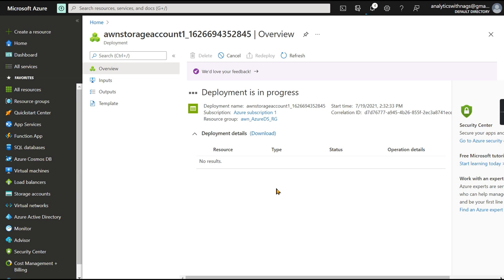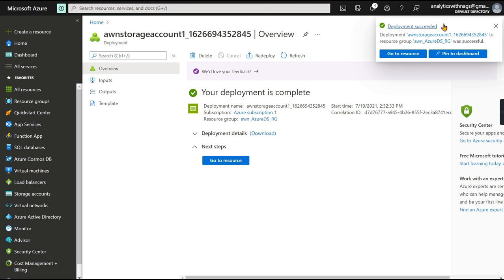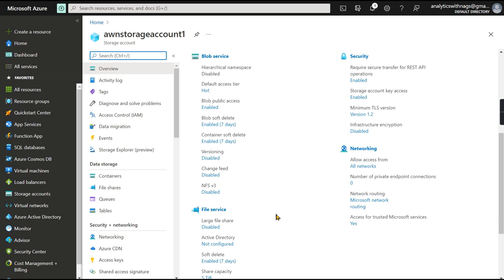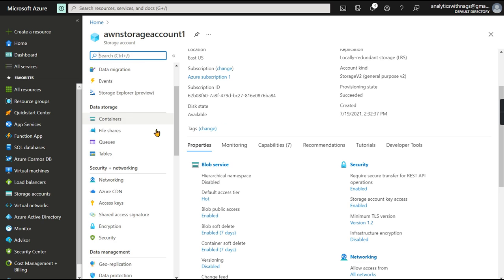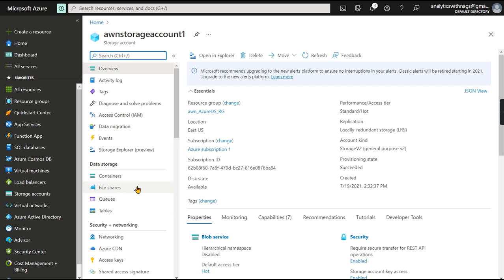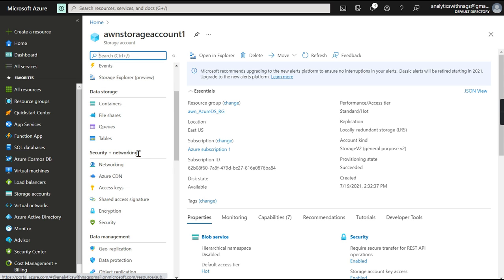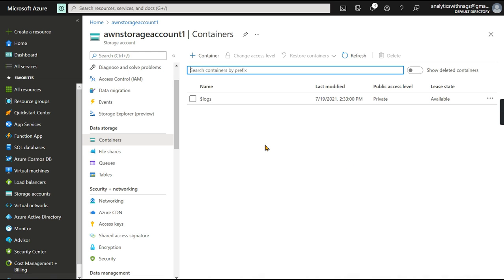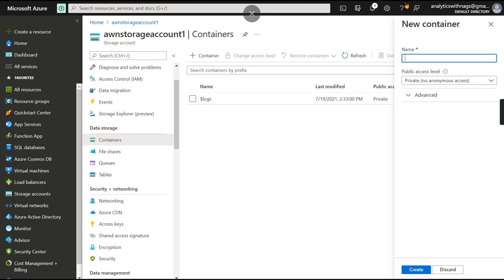The deployment doesn't take much time. Deployment succeeded — you can see the Go to Resource button. Let's click it. We're now in the storage account and can see different properties. Importantly, you can see Containers, File Shares, Queues, and Tables — these are where your actual data is stored. Other sections are for properties, data integration, management, and security.